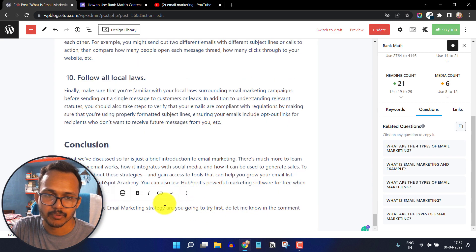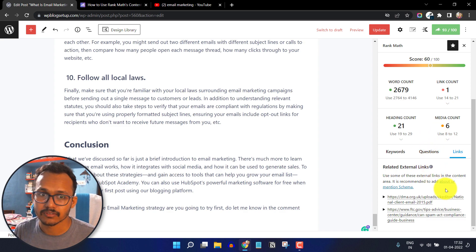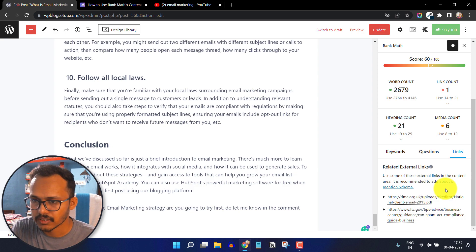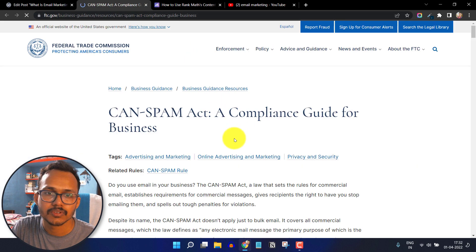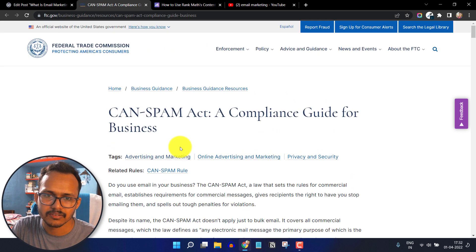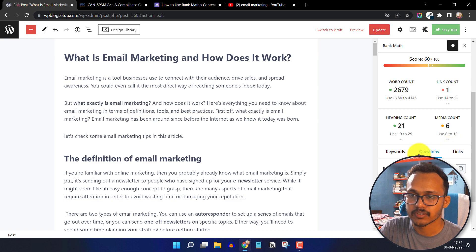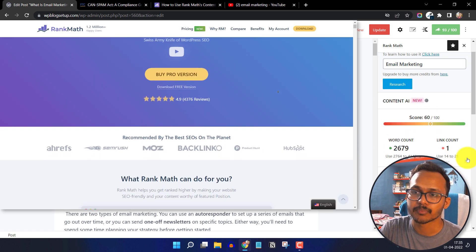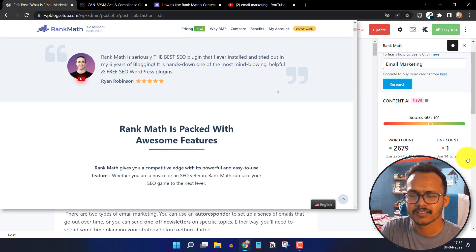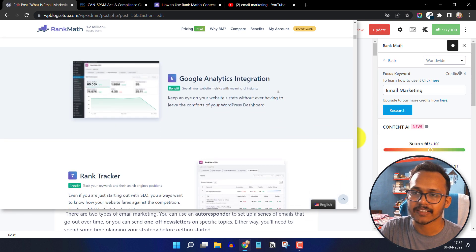You can also link out to some external resources, but the suggestions here are not very useful — it is asking to link to a PDF or a government website. Rank Math AI is not that good at suggesting external links, but it does provide good keyword and question suggestions. If you want to purchase Rank Math Pro just for Content AI, it is not worth it — but if you want to improve your overall SEO, Rank Math Pro will definitely help.